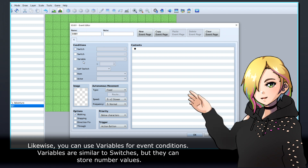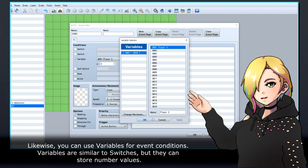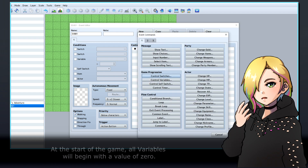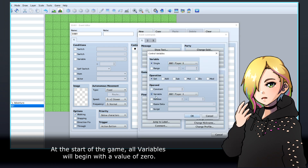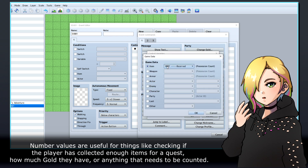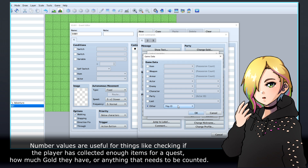Likewise, you can use variables for event conditions. Variables are similar to switches, but they can store number values. At the start of the game, all variables will begin with a value of 0. Number values are useful for things like checking if the player has collected enough items for a quest, how much gold they have, or anything that needs to be counted.